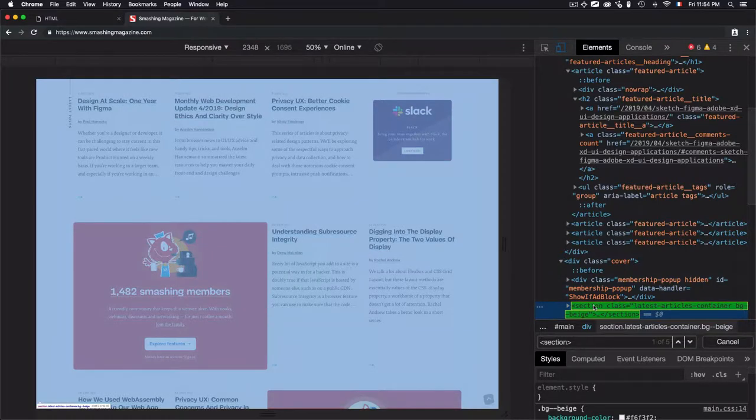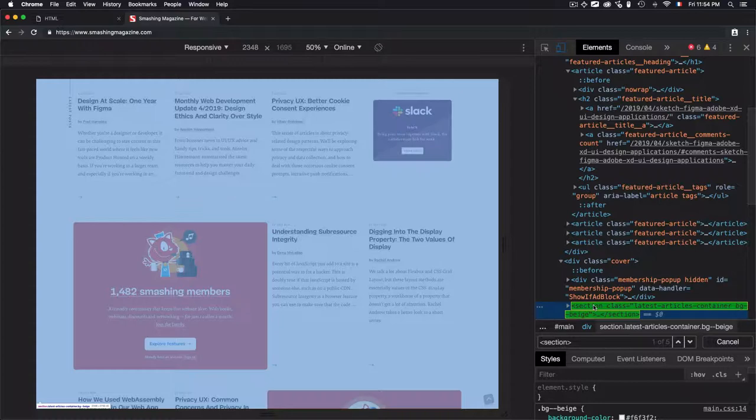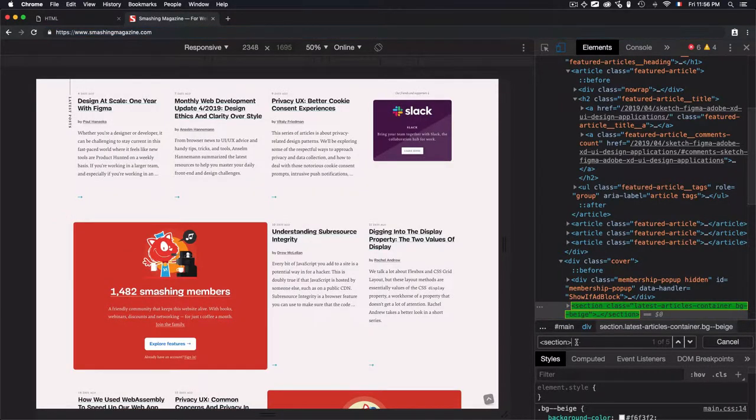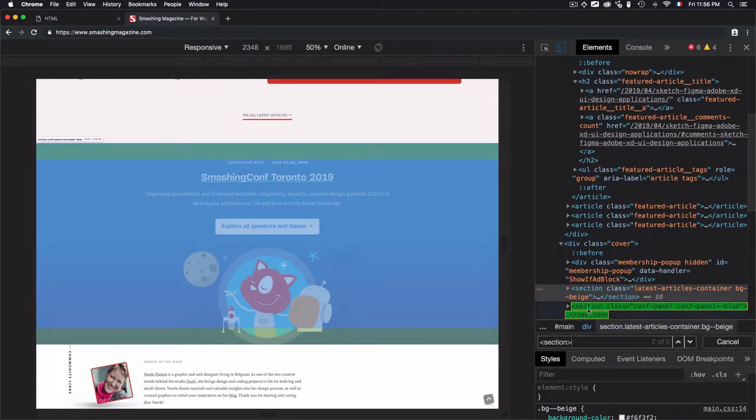Any latest articles will be grouped into this section. Let's move to the next one by clicking enter on the search bar. The next section is used to group the content of the current conference.